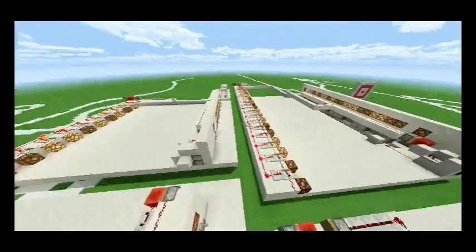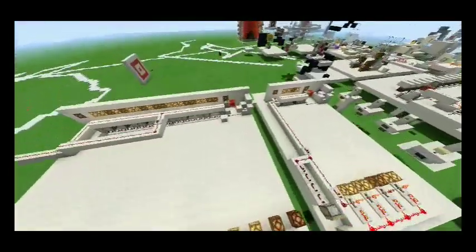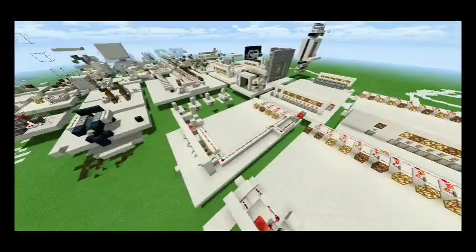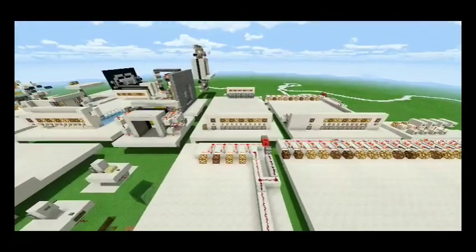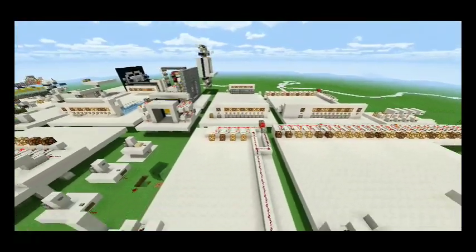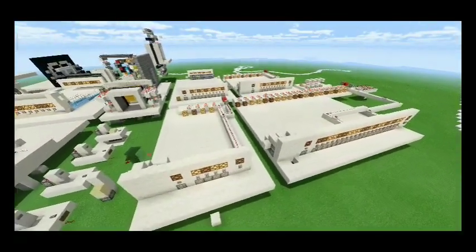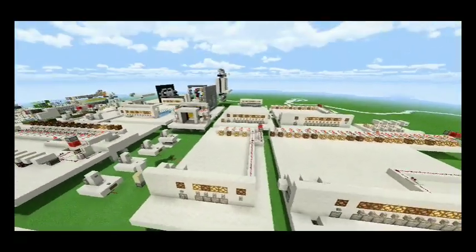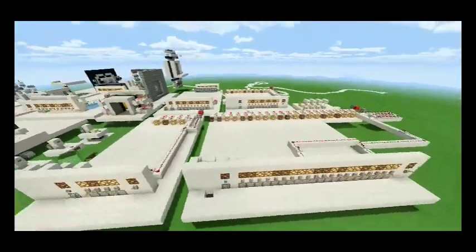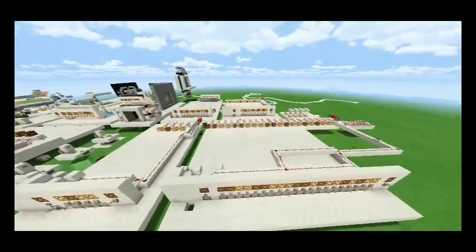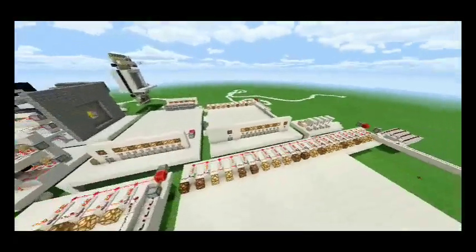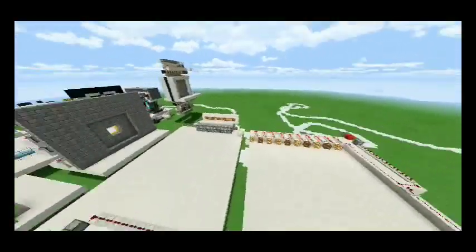So here are all our serial data and parallel data transmission devices. If you want to see a tutorial, you'll have to wait a little — I have an exam.